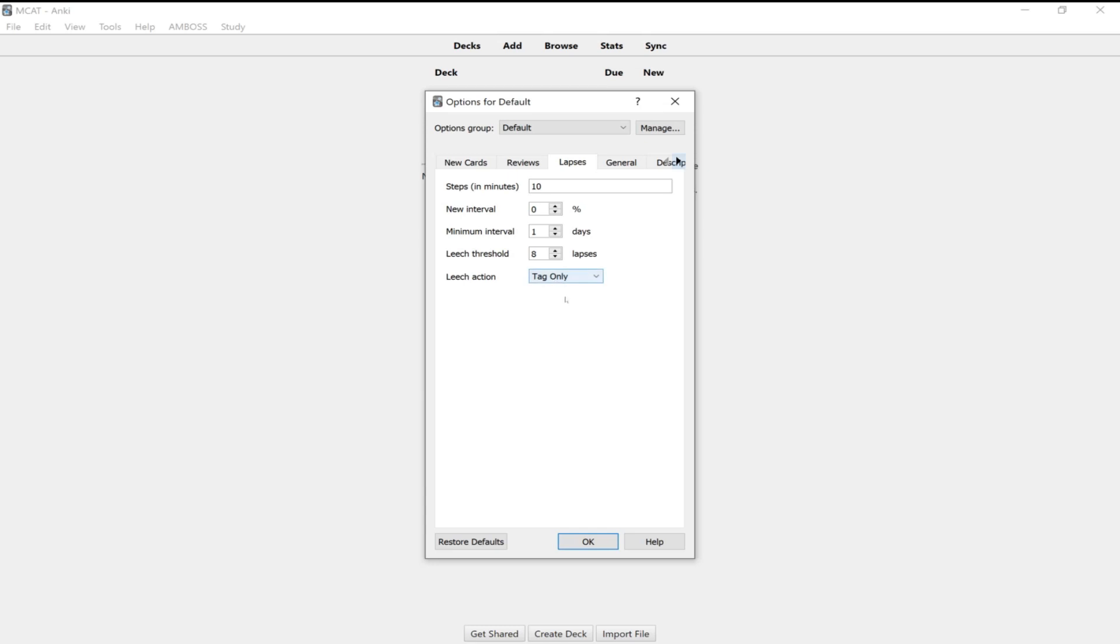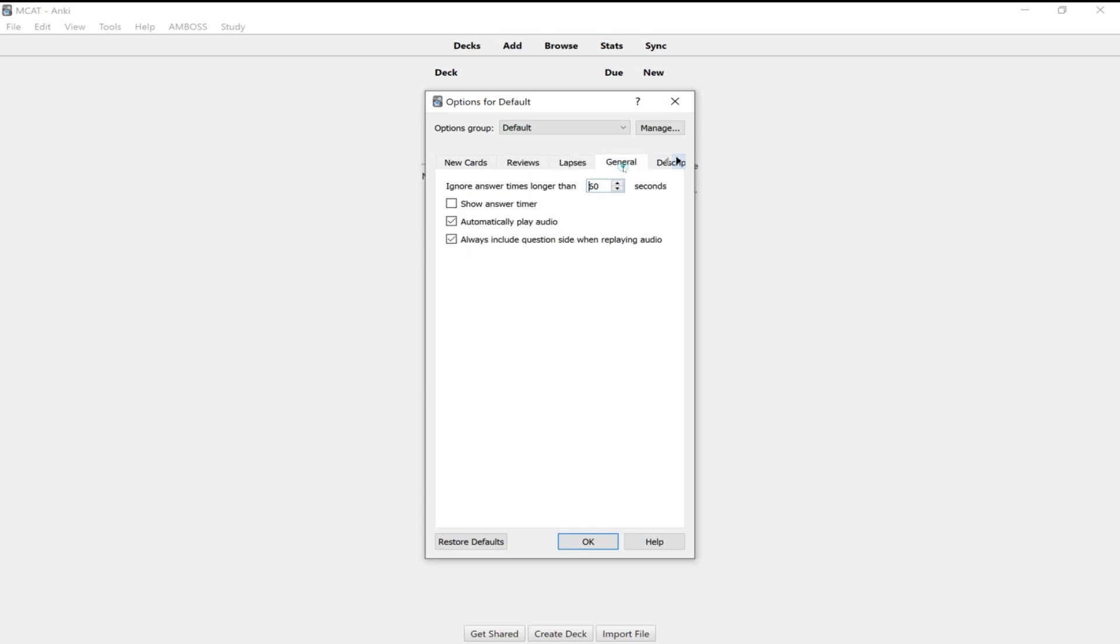So instead, you'll just tag it. So they'll have like a flag on there. So you'll know that, okay, I seem to be getting this concept wrong repeatedly, but you'll still see the card because obviously you want to retain that information for when you take your MCAT, step one or any other exam that you might be using Anki to study for.